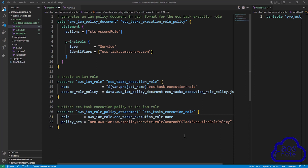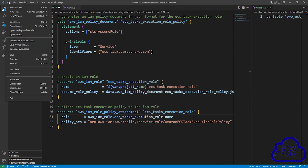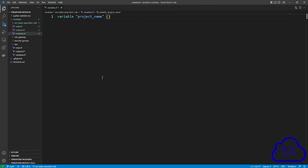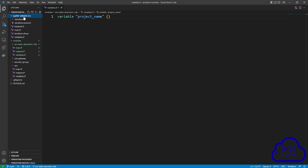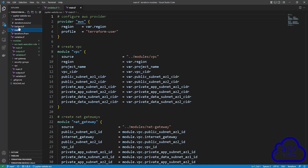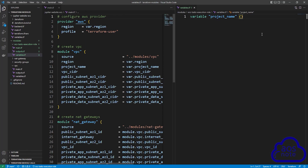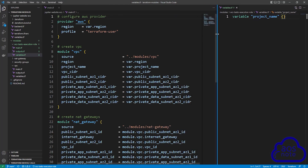Once you have created your file, save it by selecting File and then Save All. Once you've saved it, close the outputs.tf file and the main.tf file. The next thing we will do is use this Terraform module we just created to create the IAM role in our project. To do that, select your project folder — my project folder is Jupyter website ECS. Once you've selected your project folder, select the main.tf file, then drag your variables.tf to split the screen on the right side.